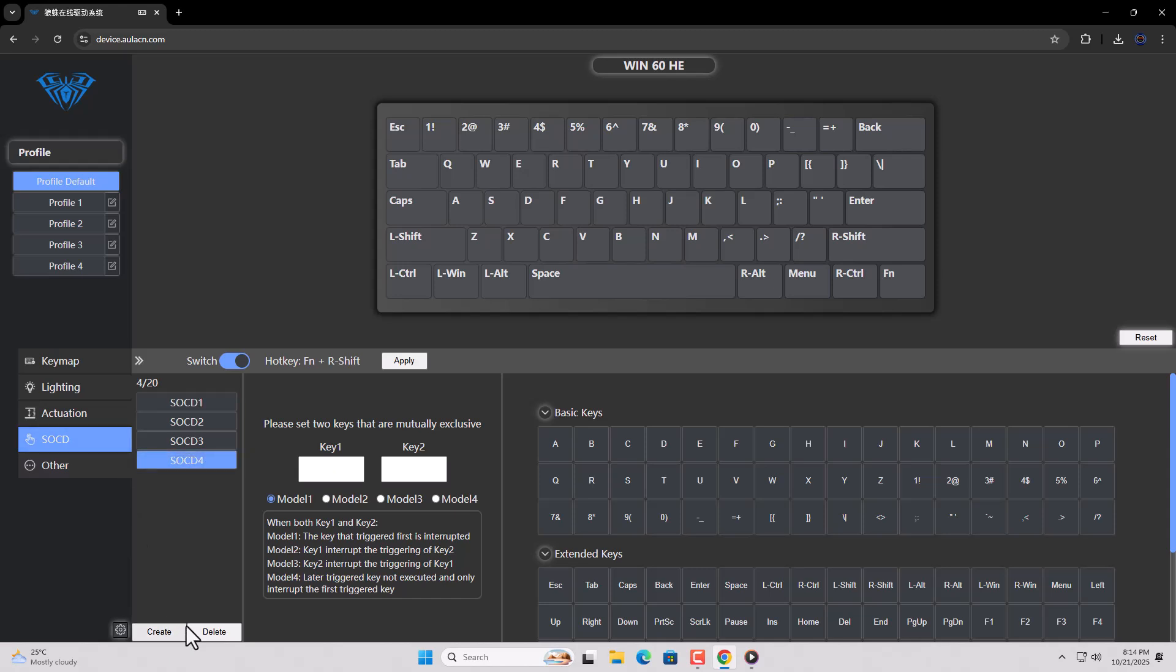Now, this option basically binds two selected keys, and if two keys are pressed together at the same time, the last pressed key will be used. Click on key 1 and type the W key, then click on the second key and type the S key. You can do the same thing with the A and D keys and bind them together.